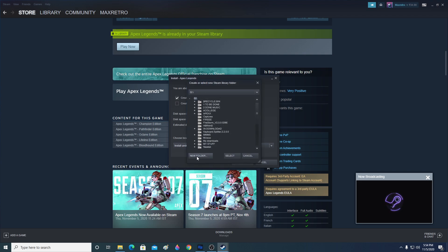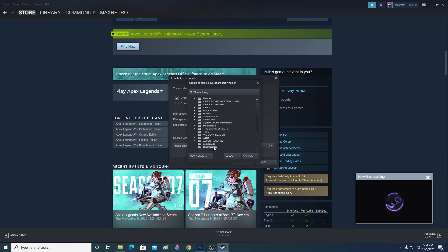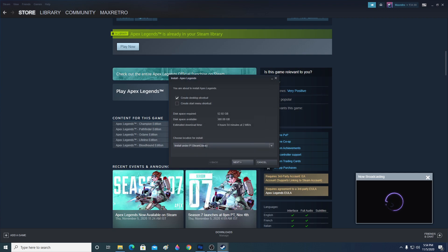Click 'New Folder', it will say 'Steam Library', then click OK. A Steam Library folder will appear — click on it and then click 'Select' to select that folder. For now I'm installing under the P Steam Library since I have enough disk space there. Then click 'Next'.